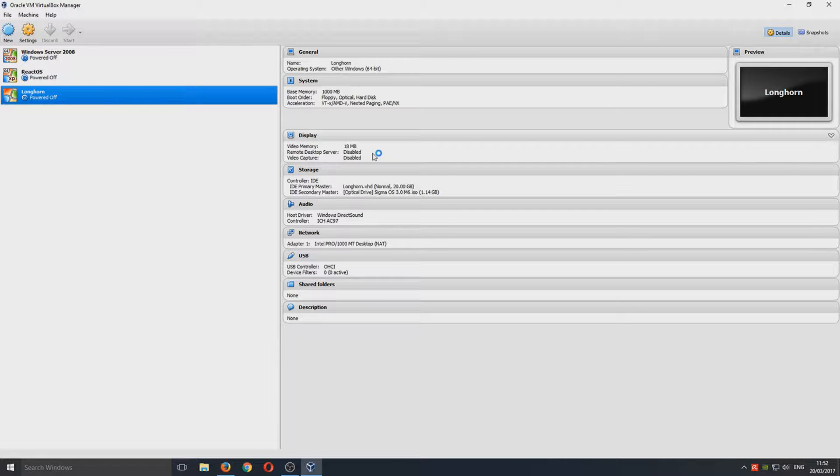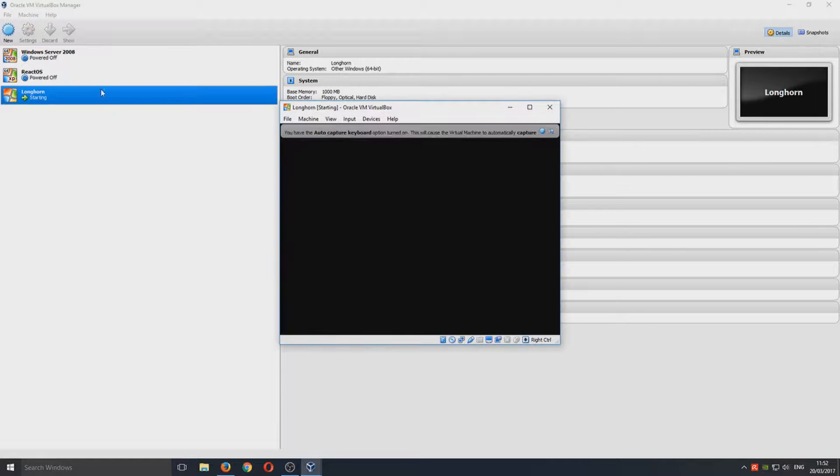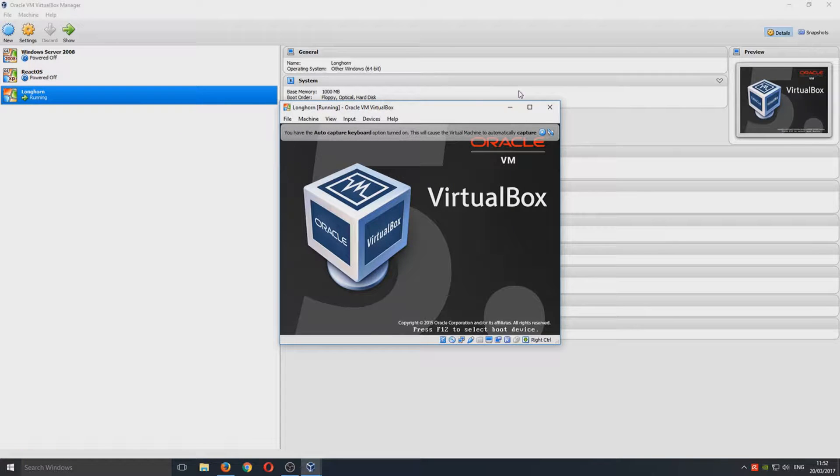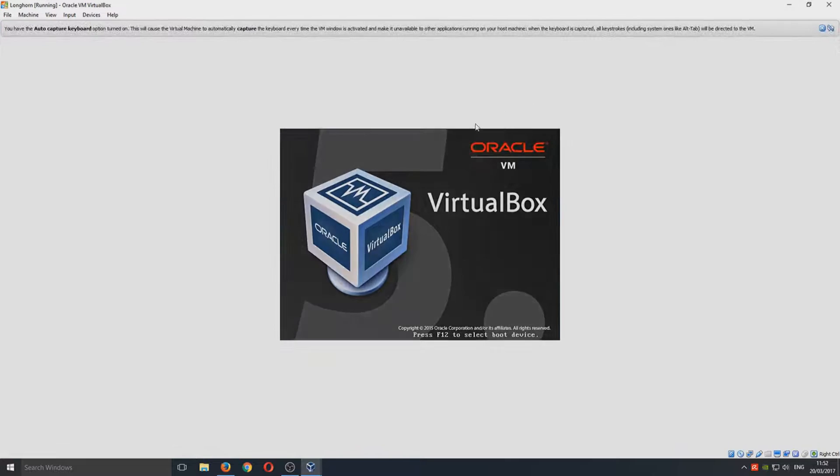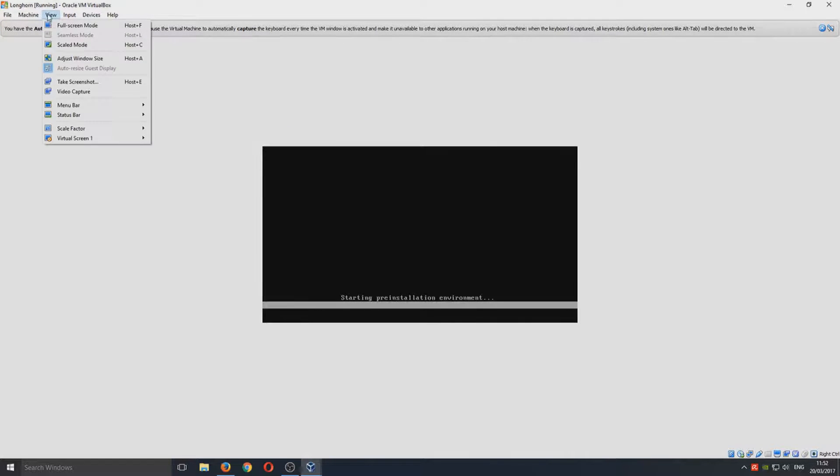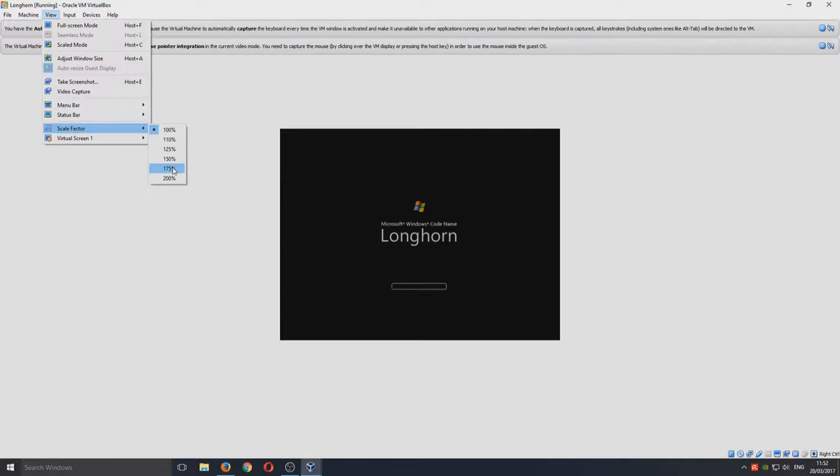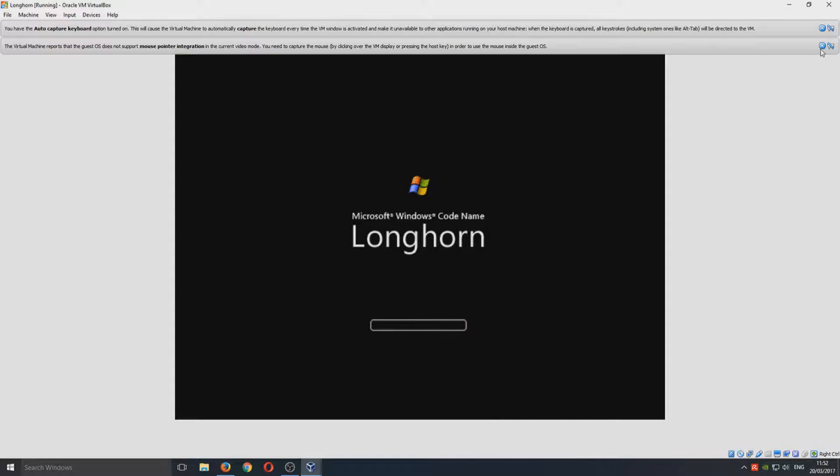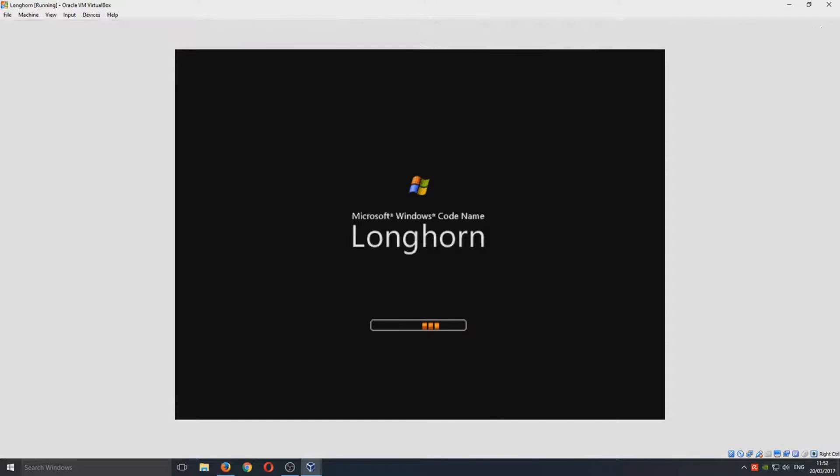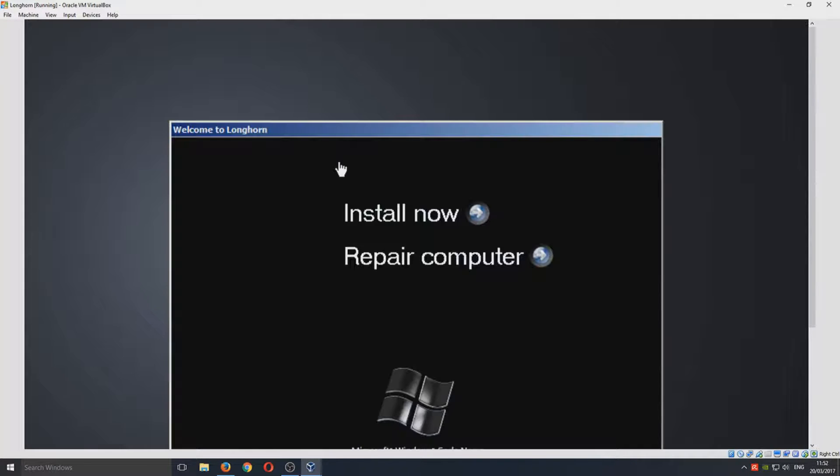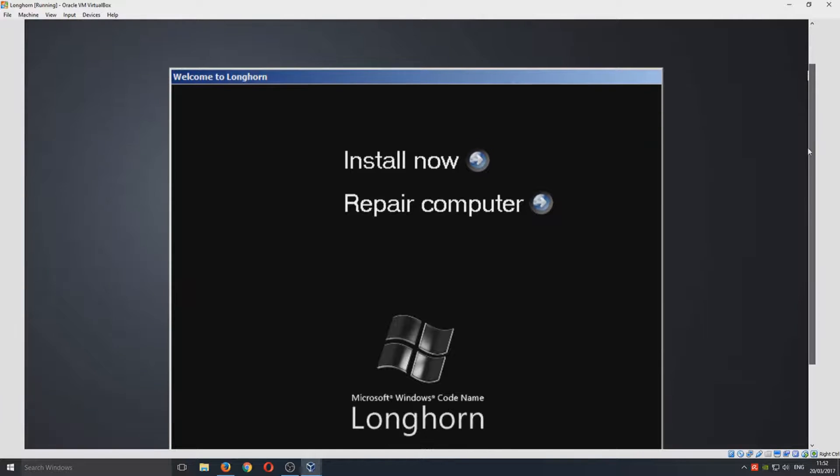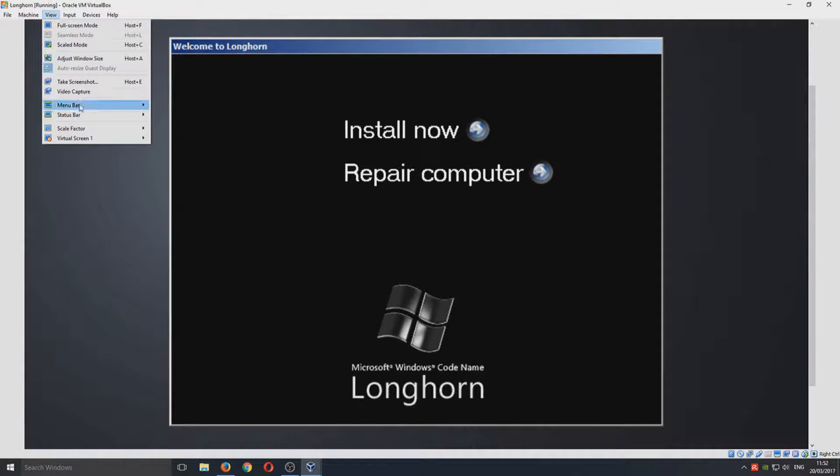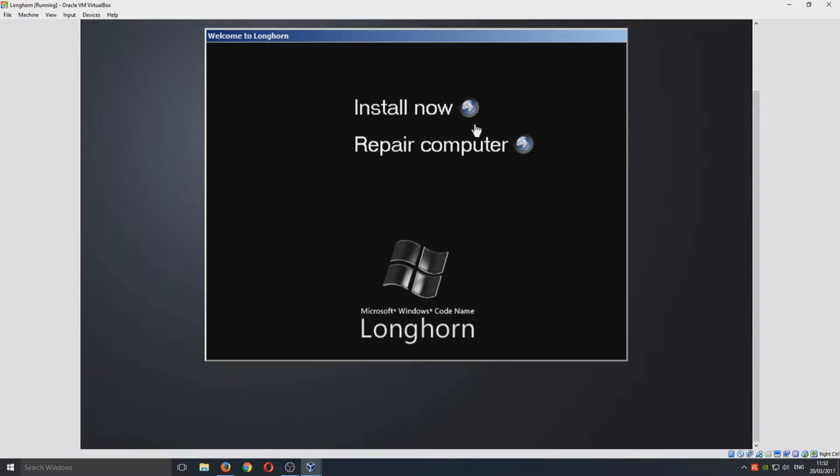We can now start our virtual machine by pressing the Start button up the top here. I'm just going to maximize this so you can see what's going on. As you can see, Windows Longhorn is now loading. We're going to be able to install the operating system now. You should hopefully have a window that looks like this. I'm just going to zoom this out a tad. We want to select Install Now.